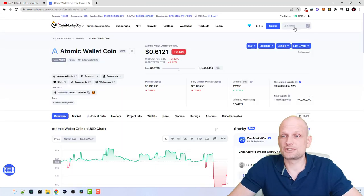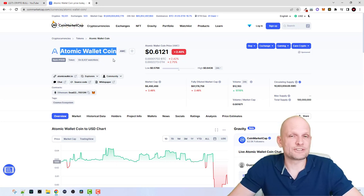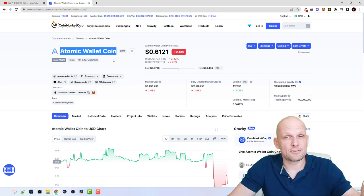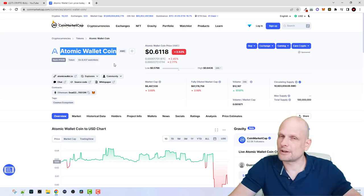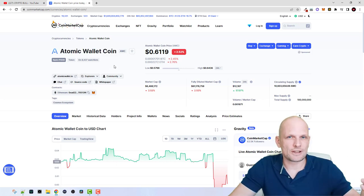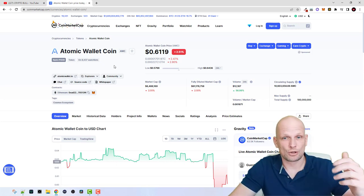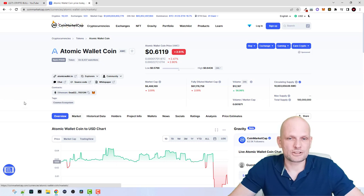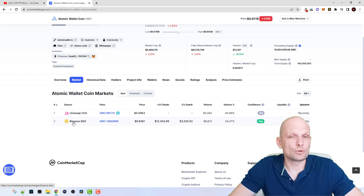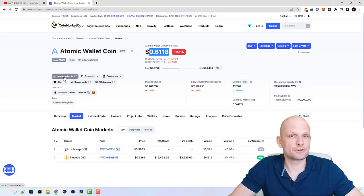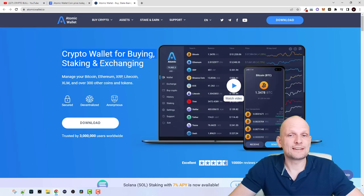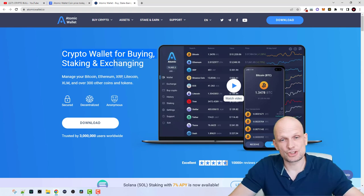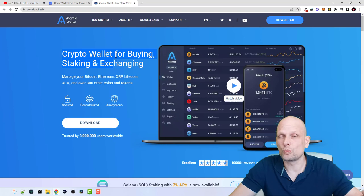If you go to CoinMarketCap you can find in search AWC or Atomic Wallet Coin — you can see that they also have their own coin. Atomic Wallet is an open-source cryptocurrency wallet which allows you to store private keys on your computer. Each cryptocurrency has two keys: a public key and a private key. Atomic Wallet also has their own cryptocurrency built on Ethereum, available on Uniswap and Binance DEX. The wallet allows you to exchange, store, and stake different cryptocurrencies, all in one place.